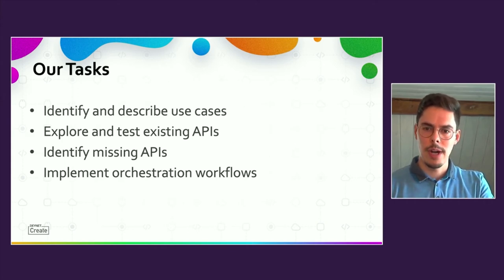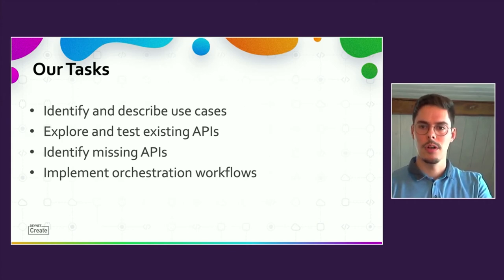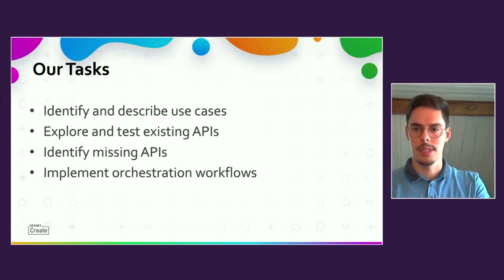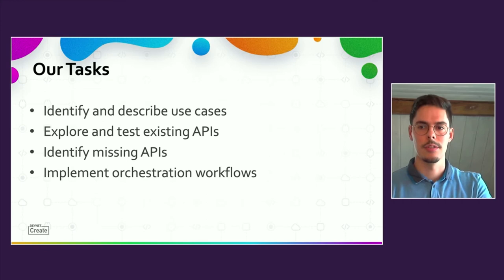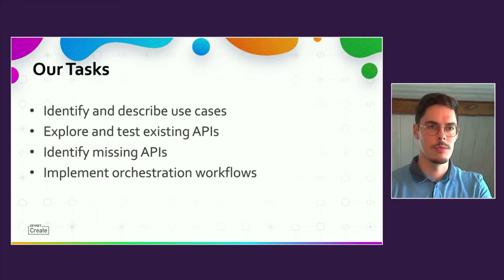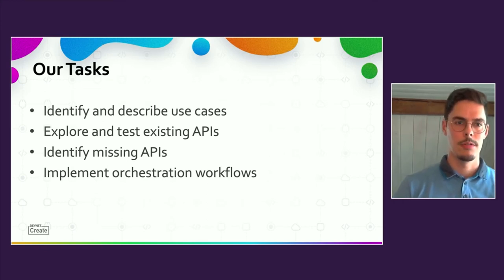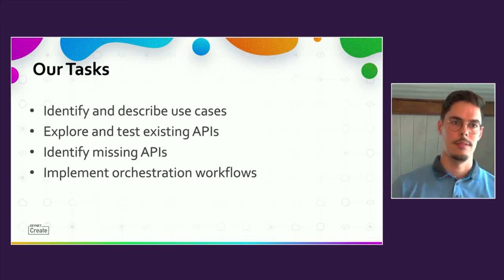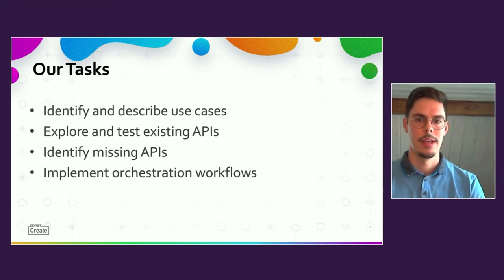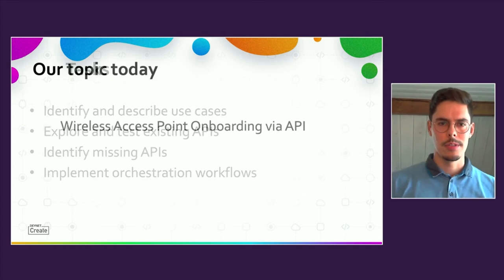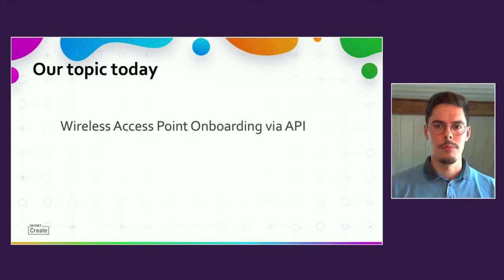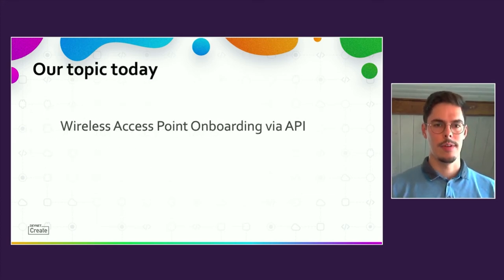After this general part, I'd like to go more into detail and present you a specific use case that is already in productive state. Our topic today is the onboarding of day zero access points via API.